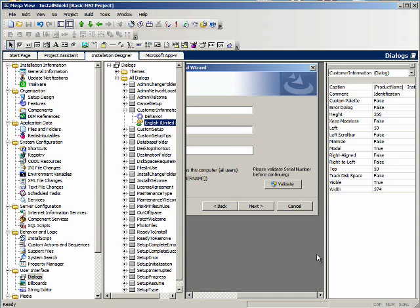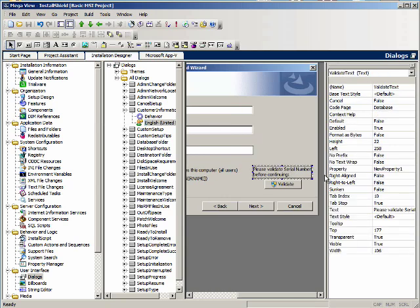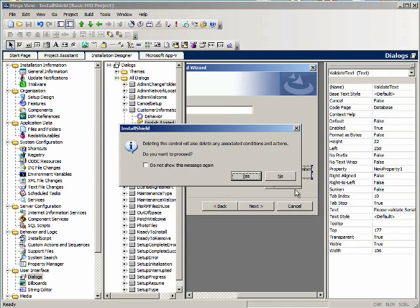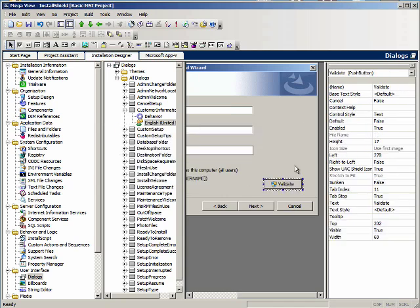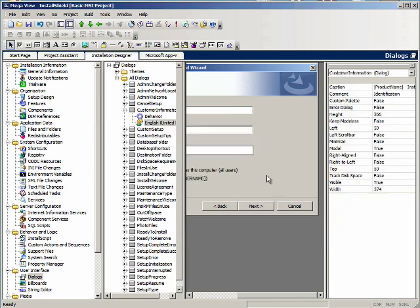First thing we're going to do is delete the validate text control and the validate pushbutton control.